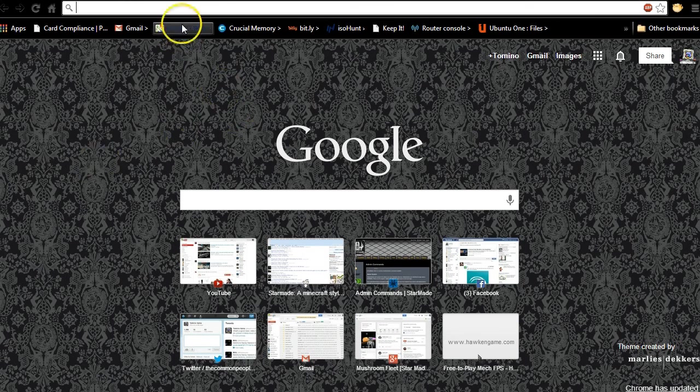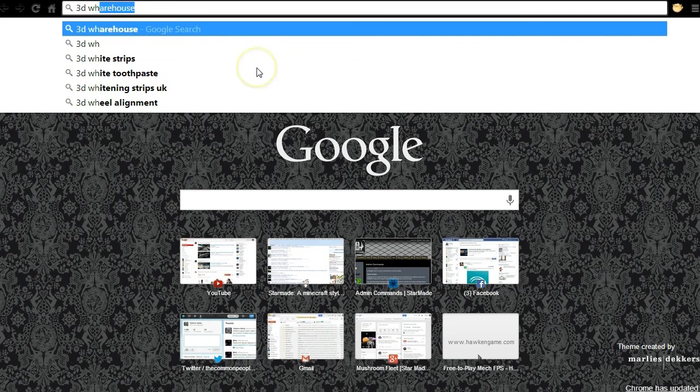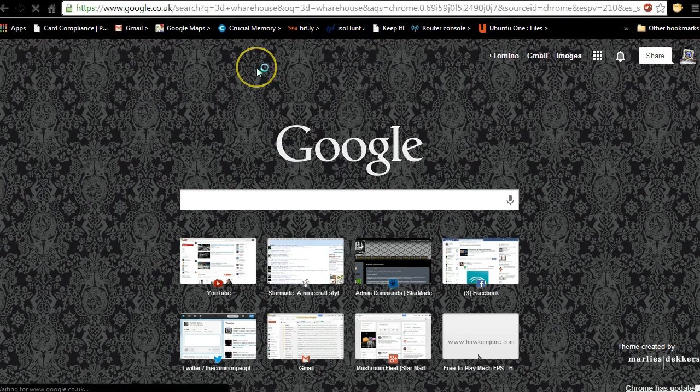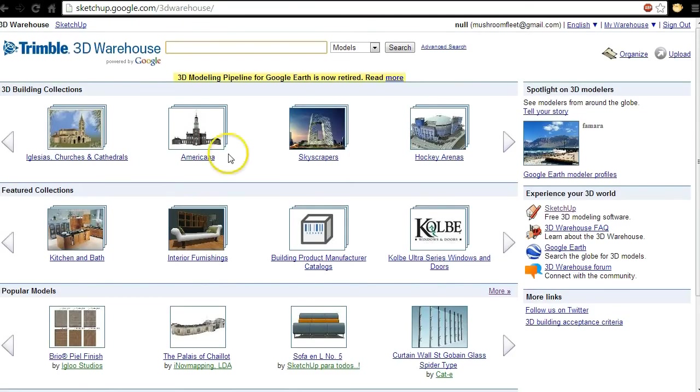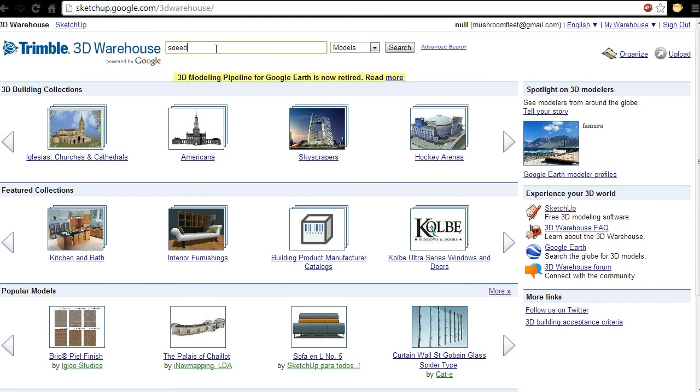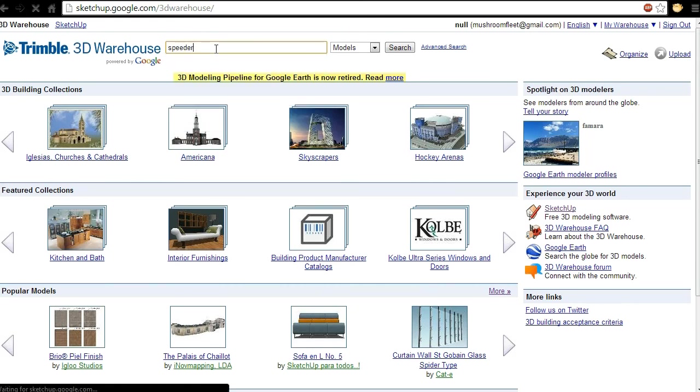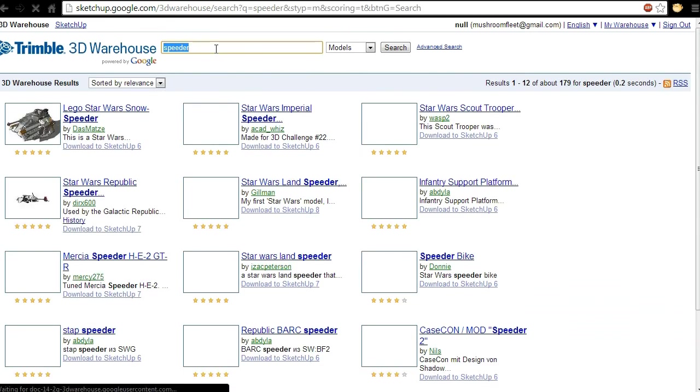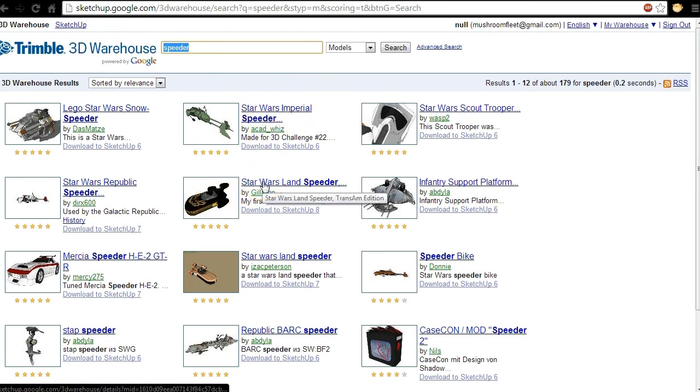So we're gonna start off by going to 3D warehouse. SMEdit and then we're gonna click on the Google Sketchup 3D warehouse. Now what can you think, anything at all? A speeder. I'll type speeder.